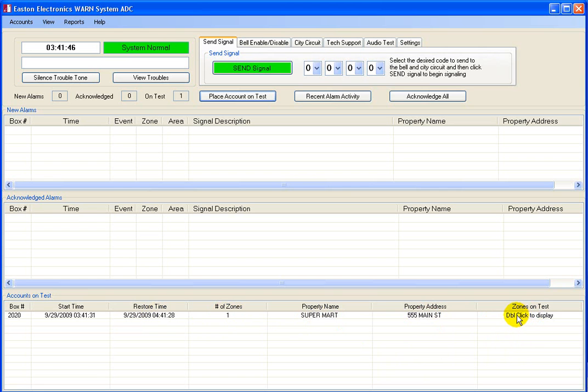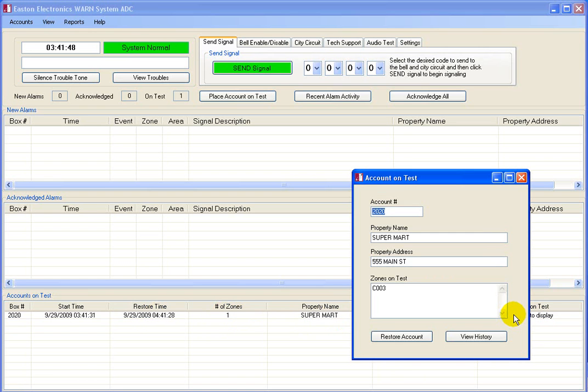Double-clicking on this location will show you the zones out of service, and allow you to force a restore of zones before the timer expires.